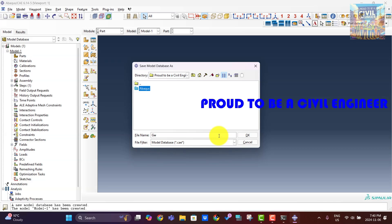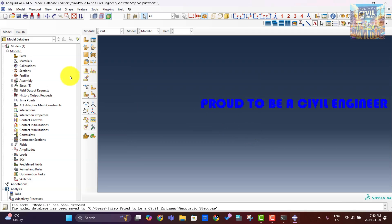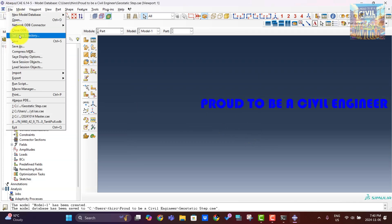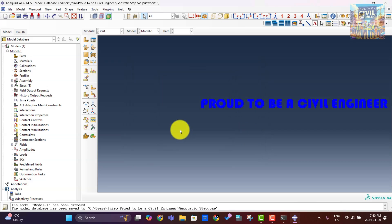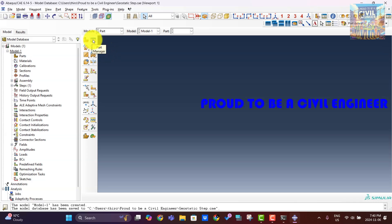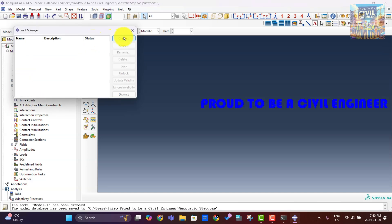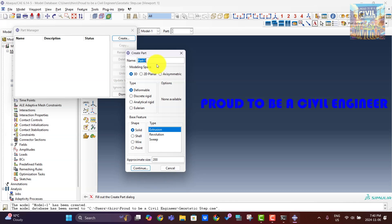In this video, we explain the detailed procedure for the geostatic step with gravity load. First, we will save the CAE file and set the work directory. Now we will create a soil block — it's a deformable 3D solid object. The dimensions are 1000 millimeters by 1000 millimeters by 1000 millimeters.